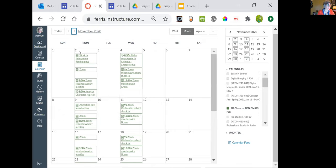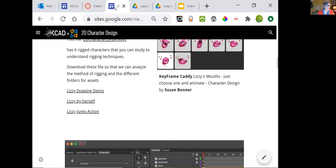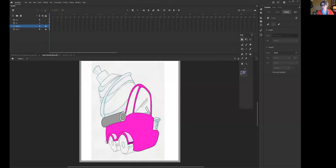What I want to show you today is the drawing demo. You have been drawing in Animate, but it's important to recognize that we need to really work on simplifying the image. Let me share Animate with you — this is Lizzie in Animate.